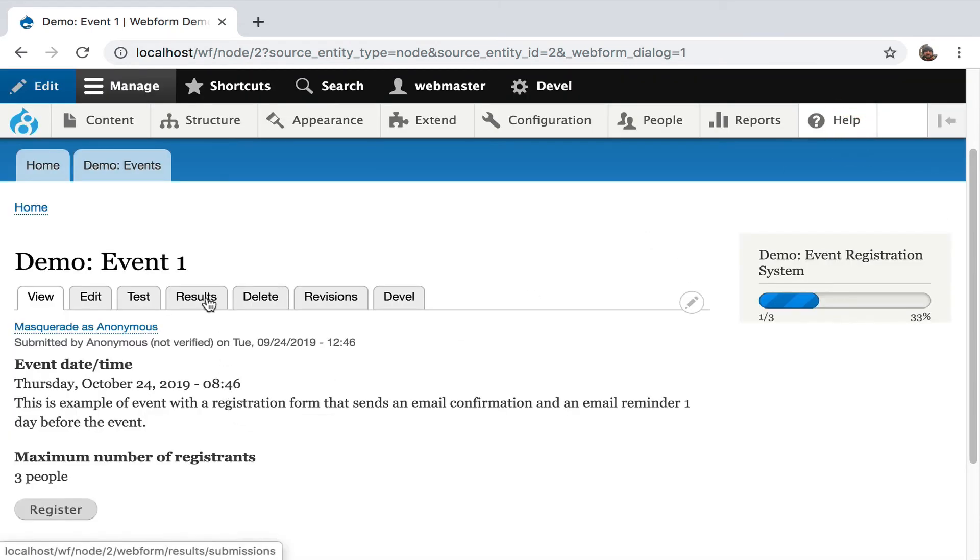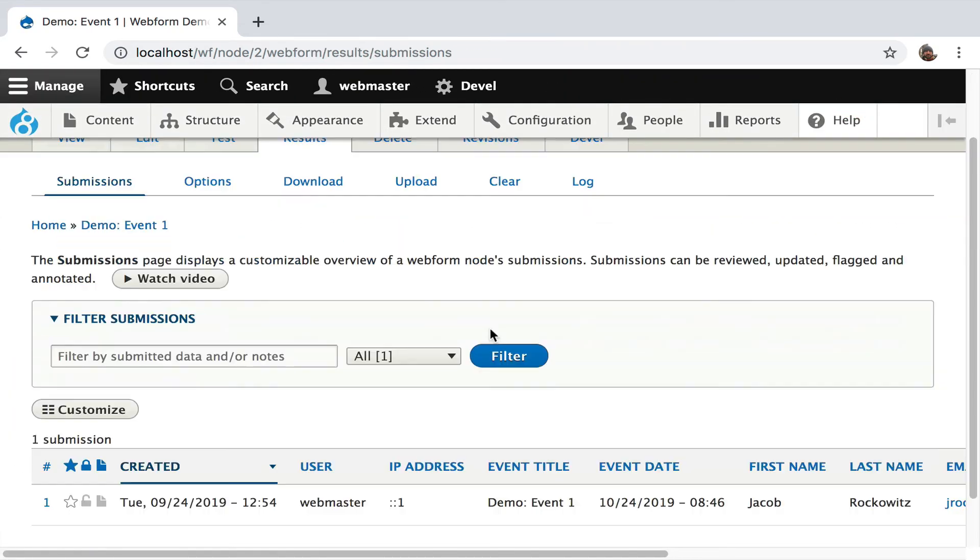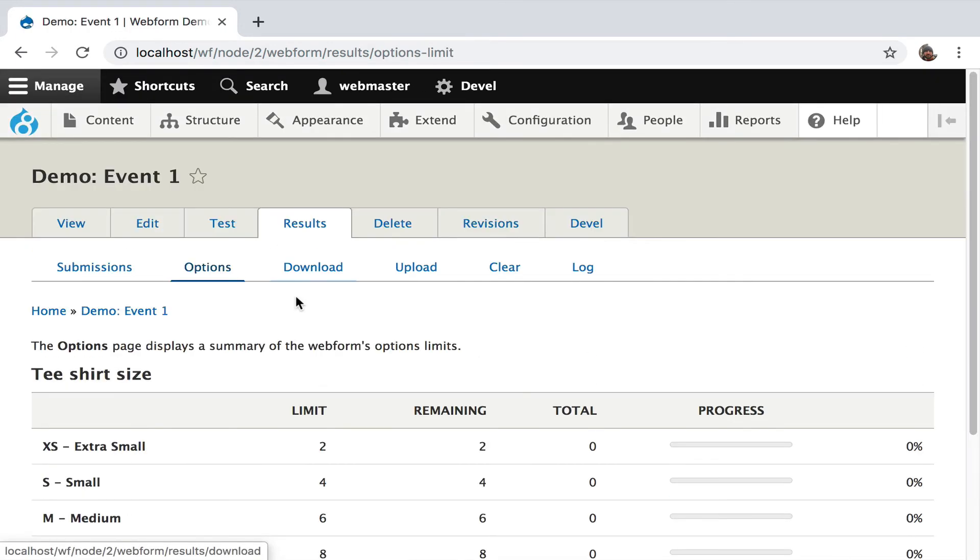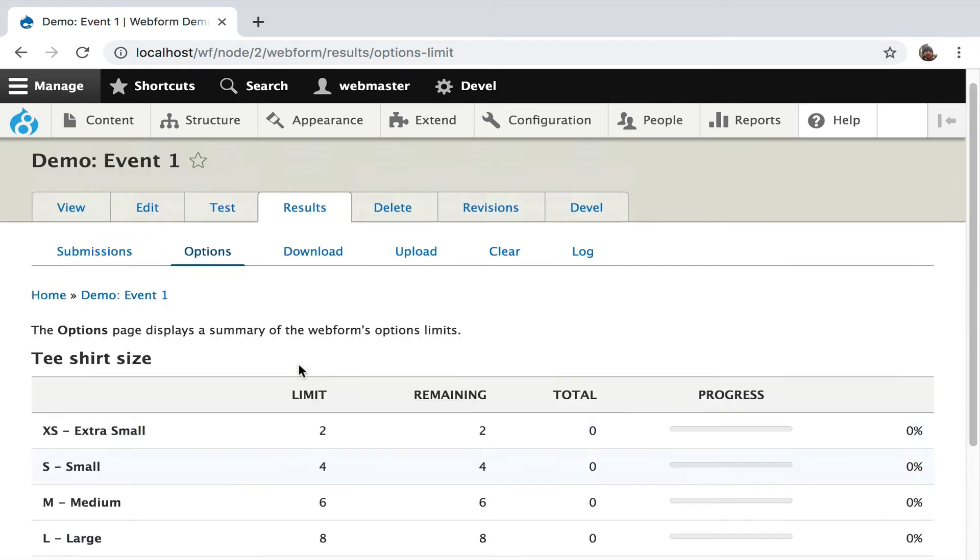Let's go to the back end a little bit. If we go over to the results tab, we're going to be able to see the options. This is going to give us a little progress menu showing us each of the t-shirt sizes, what the limit is, how many are remaining, and what total, and the progress. We're 70% there.